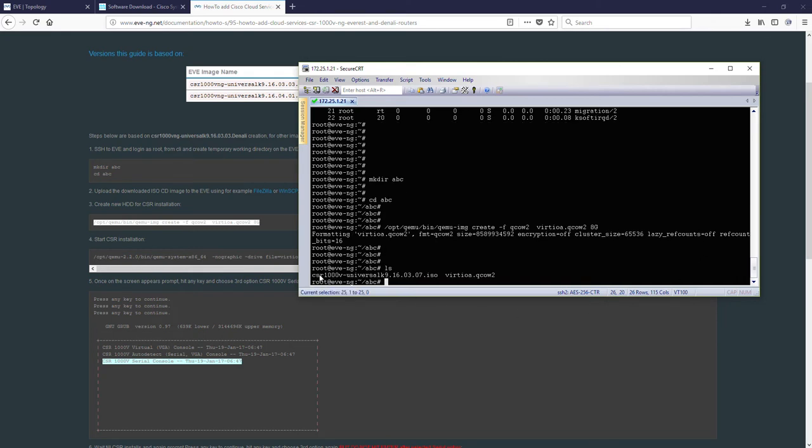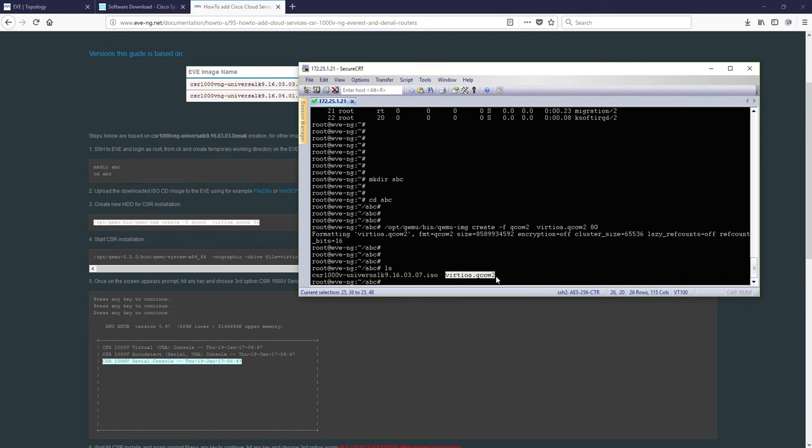We can check now LS what the content we have in ABC. We have our CSR ISO media and we have virtual A QCOW hard drive where we will install it. Let's start.